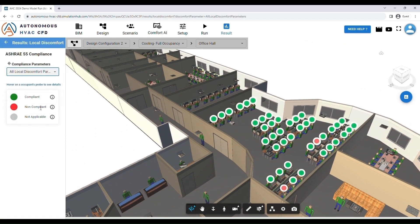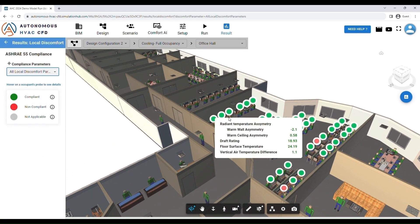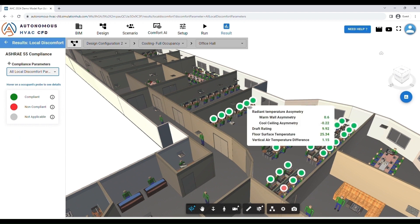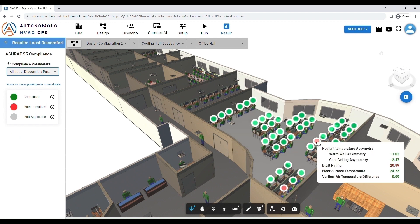Check the local thermal discomfort compliance for each occupant in the space based on ASHRAE Standard 55.